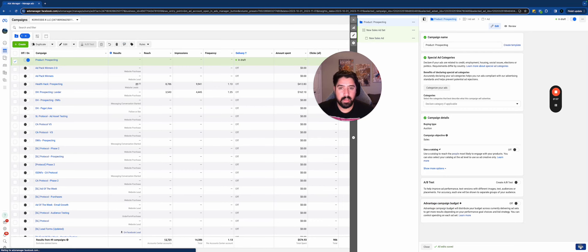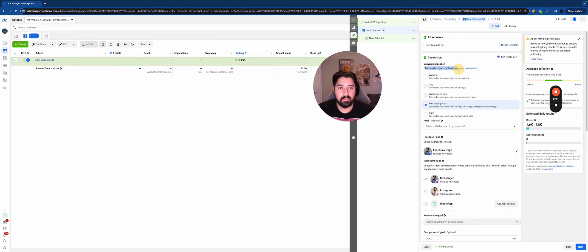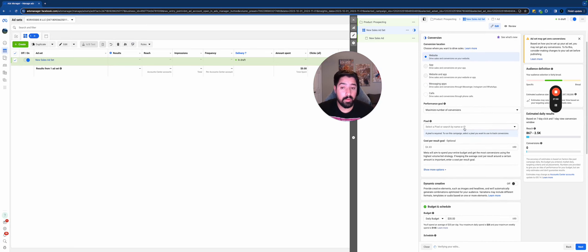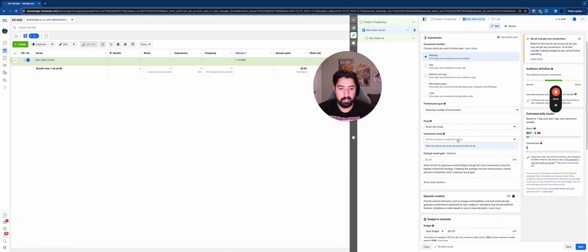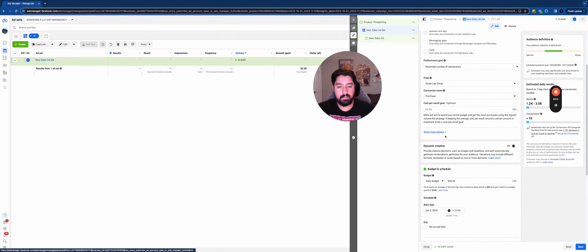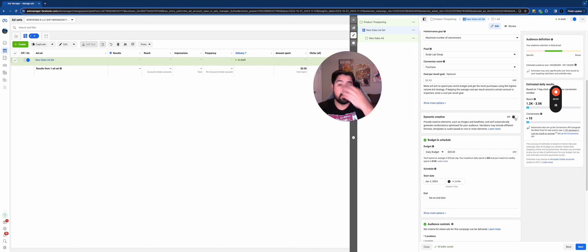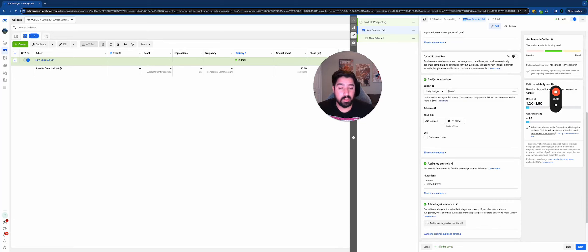If you're doing something like real estate, credit, or employment you'll need to choose one of the special ad categories — most of you watching probably won't need to touch these, but if you're a real estate agent or a politician running ads, make sure you check the appropriate category. Don't worry about A/B testing or advantage campaign budget optimization right now. Hit Next and name your ad set — I like to name the ad set after the targeting I've defined, and choose where you want to drive sales. I want to send people to a website.